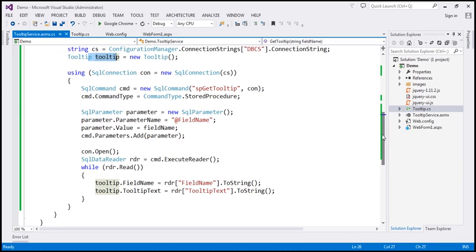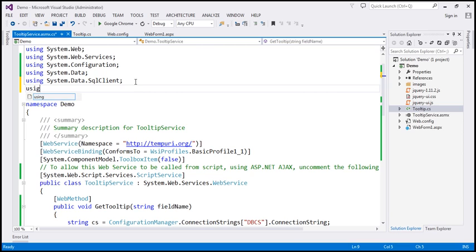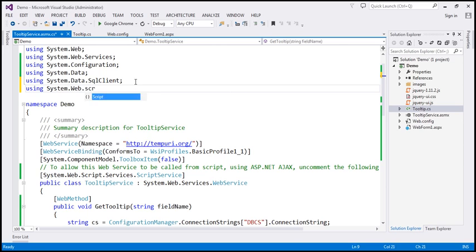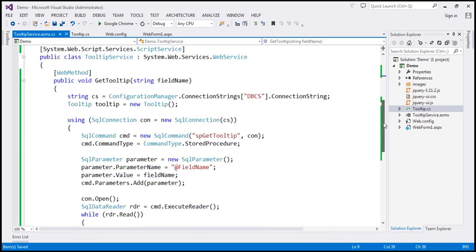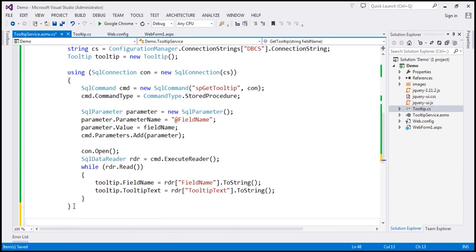Now we have to write that object to the output stream in JSON format. We need to serialize this object to JSON, so I'm going to use the JavaScriptSerializer class, which is present in the System.Web.Script.Serialization namespace. Let's create an instance of JavaScriptSerializer and call it js, equal to new JavaScriptSerializer.